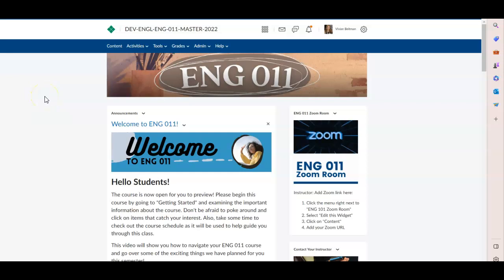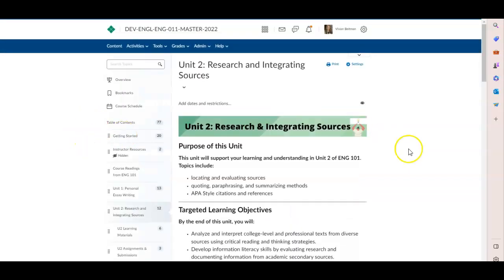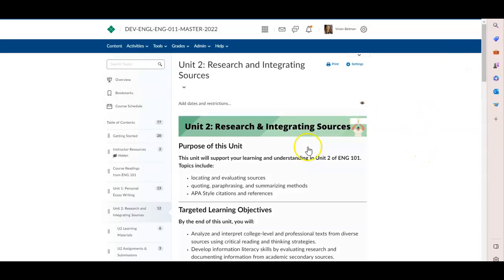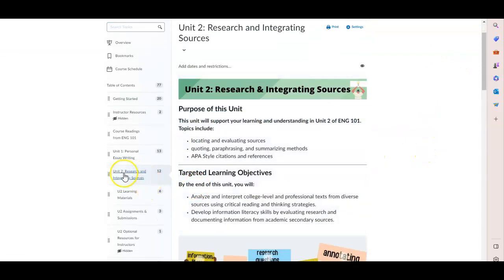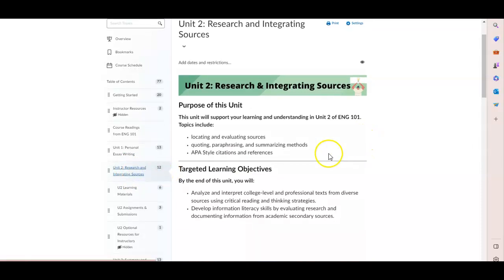Hi, English 11 instructors. Welcome to unit two of our course. You are probably pretty comfortable now with how the course is set up. You will have your students go to unit two, which is our research and integrating sources unit.